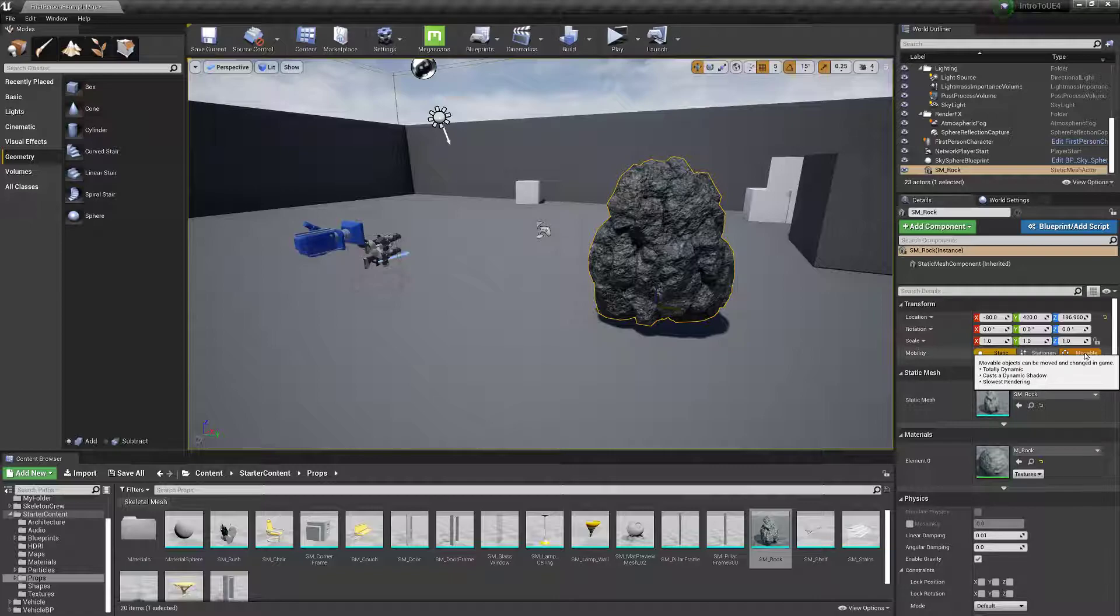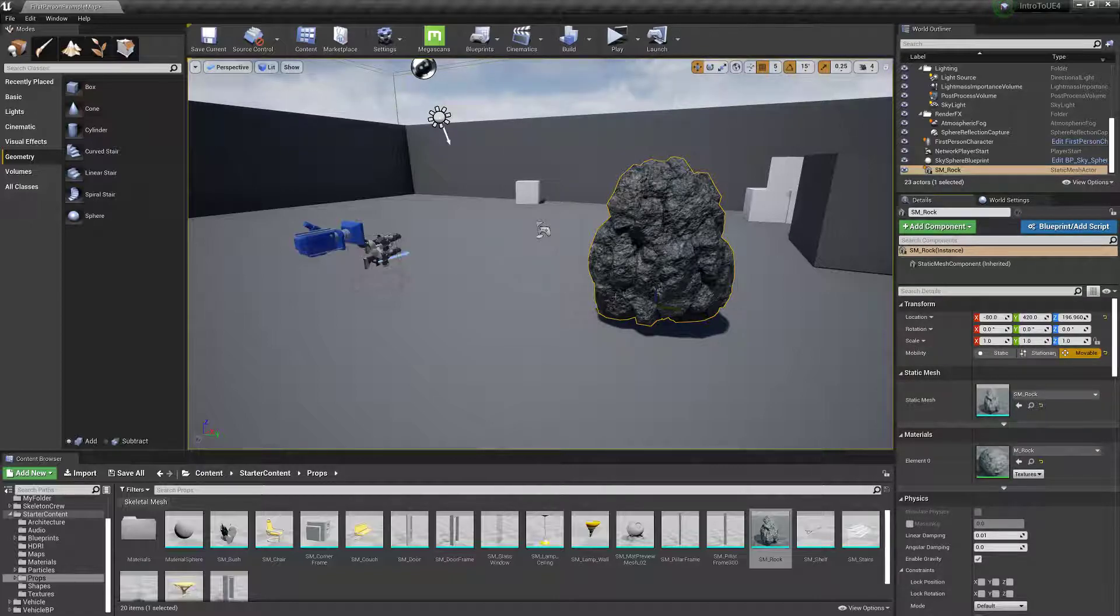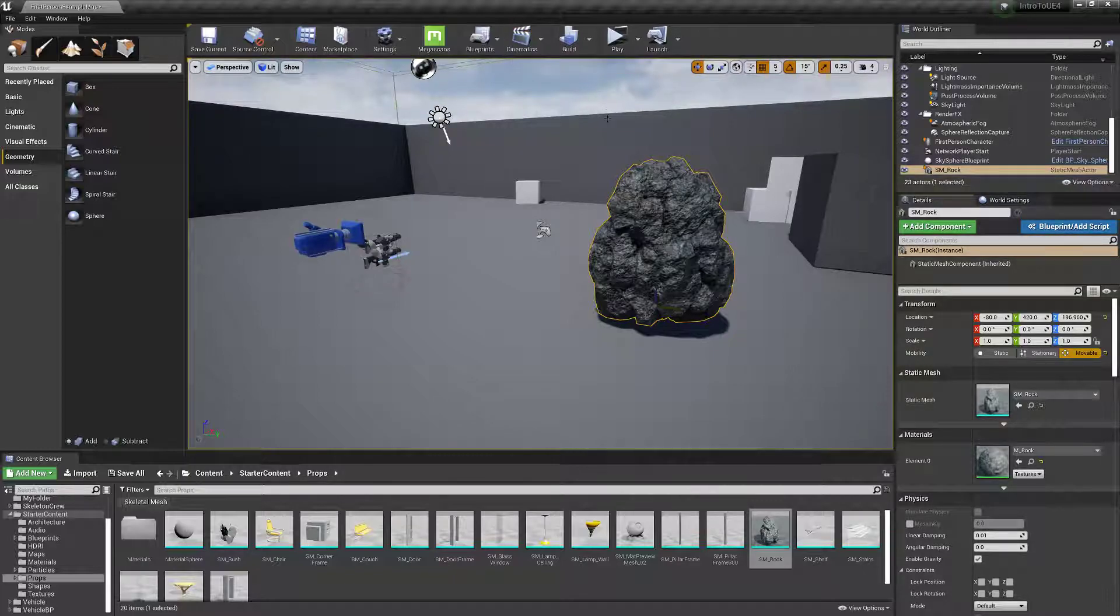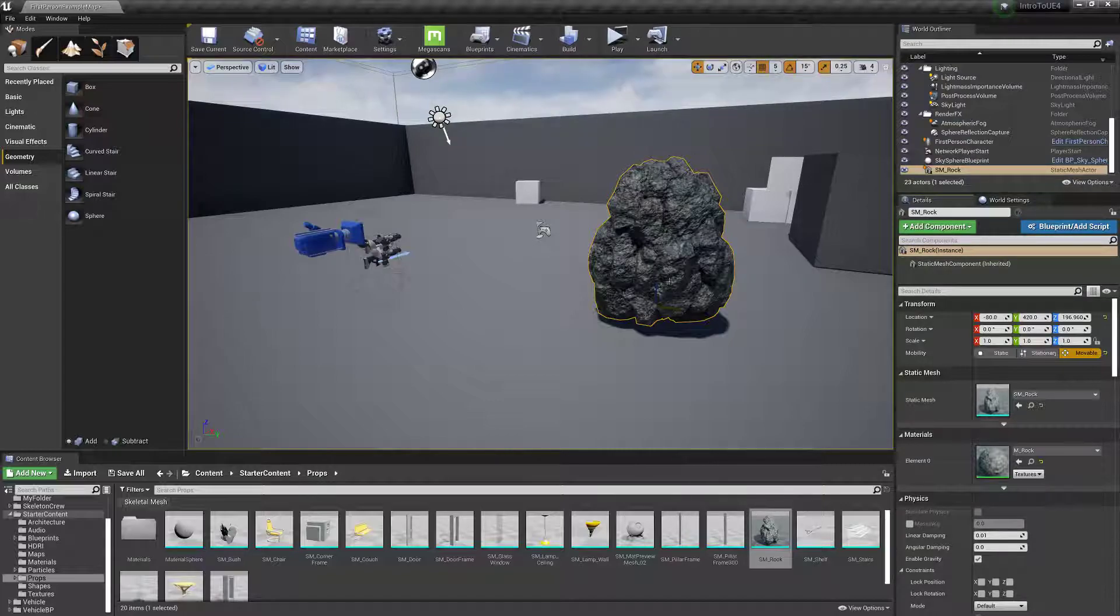If I say movable, this thing you can animate it with a sequencer. You could put physics on it, stuff like that, but it doesn't inherently have its own animations.